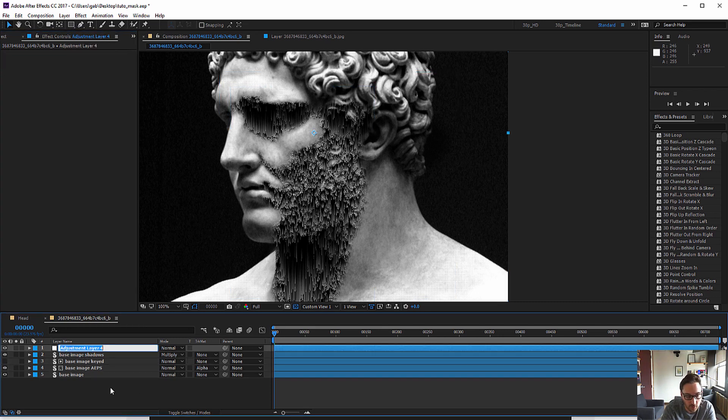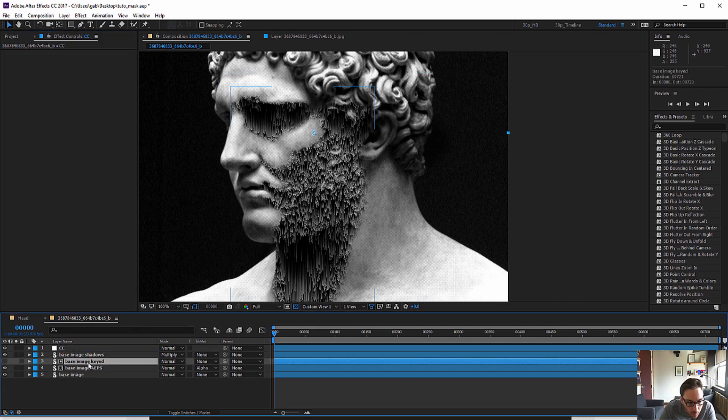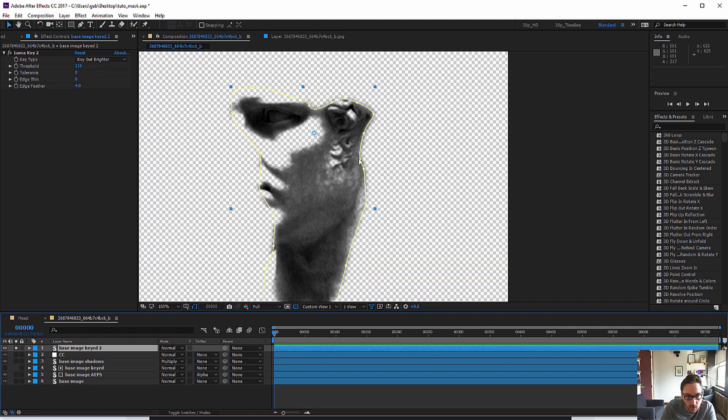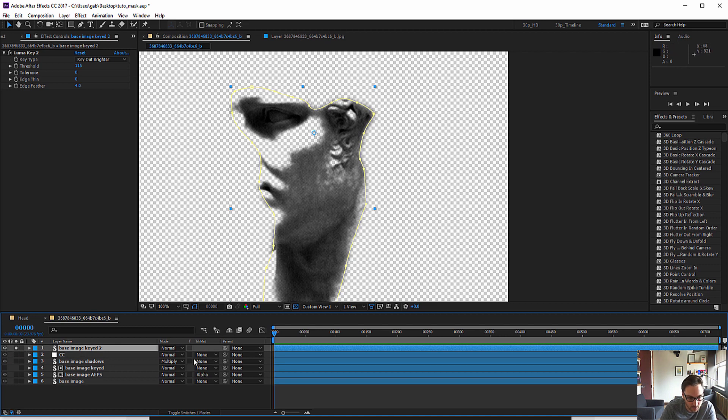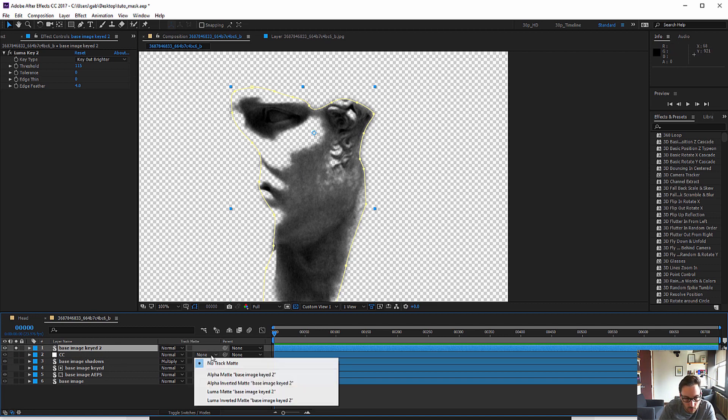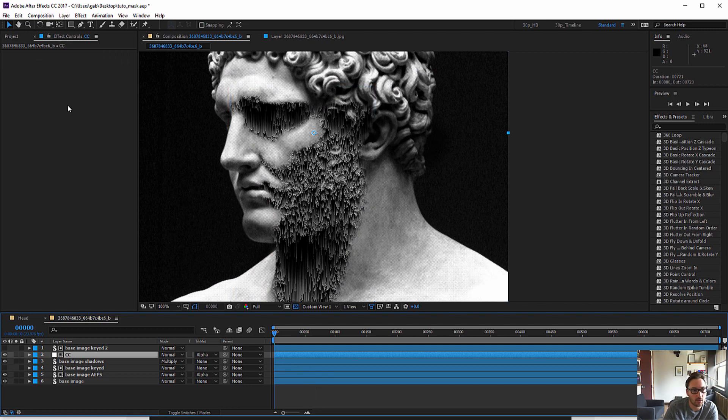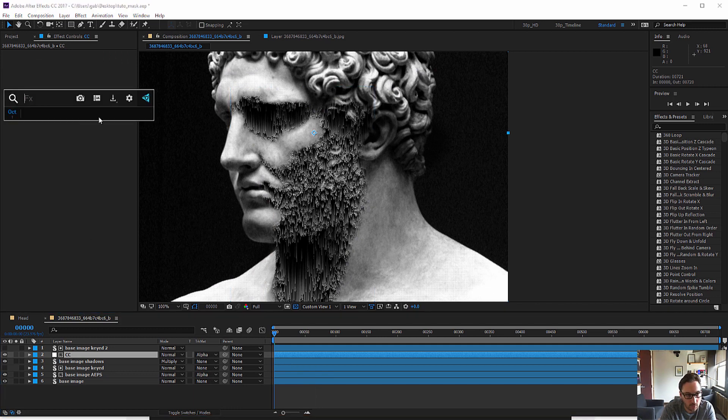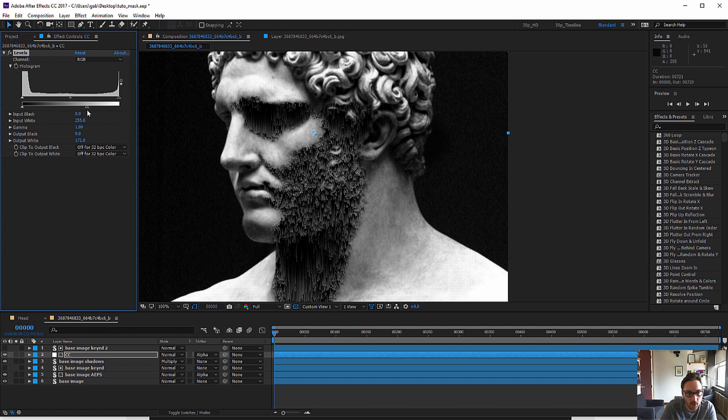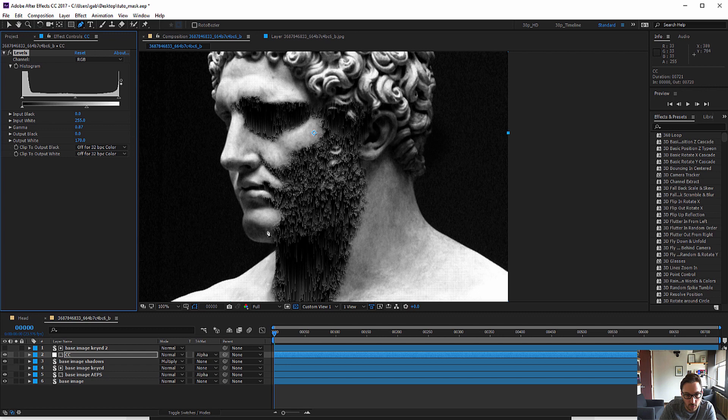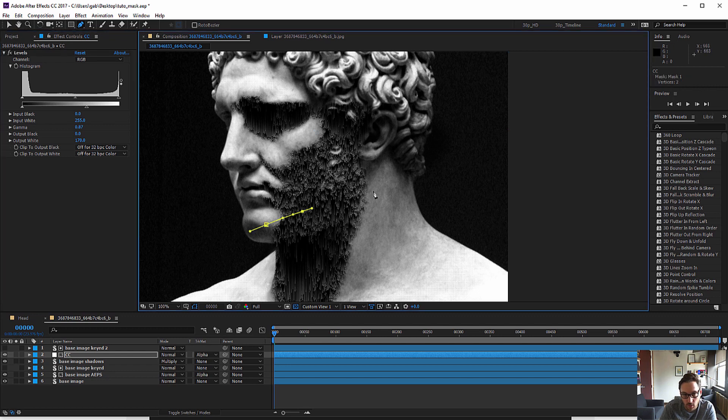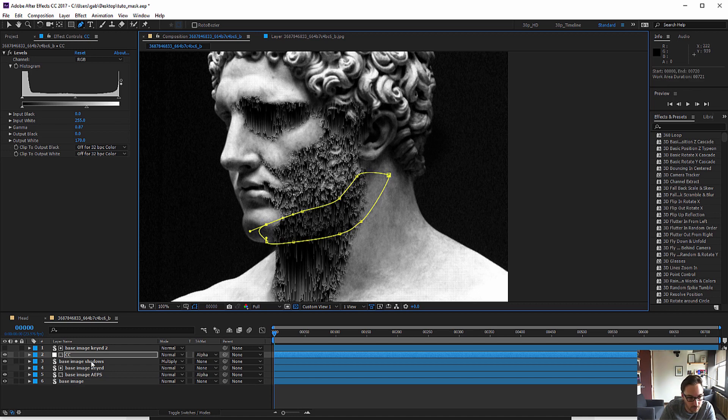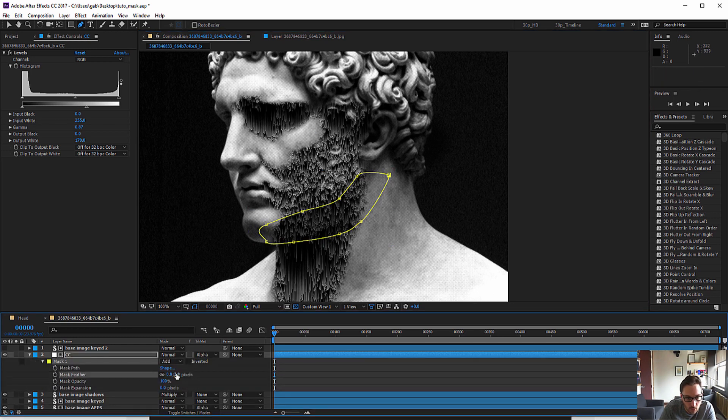So after that I just have to add an adjustment layer, I'll call it CC, duplicate my mask which is only my image keyed, and I'll apply the adjustment layer as a matte, put a level again, and then I've got kind of darkened regions here. And what I want to do is kind of recreate the natural shadows of the image on top of it.